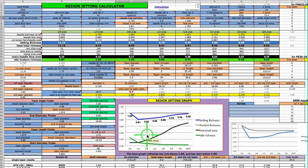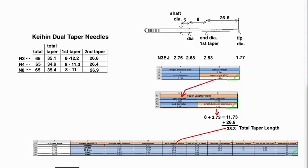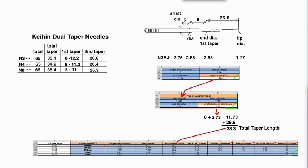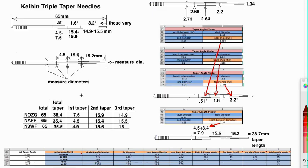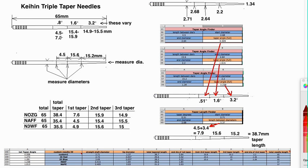So that's it for dual tapered. Now we'll go on to triple tapered. If you look at these three and their lengths of the different tapers, you'll find that the third taper varies from 14.9 to 15.5, the second from 15.4 to 15.9, and the first one 4.5 to 7.6. So what I've done is I've averaged these two to get these two lengths, and we're just going to go with the smallest size on this one.